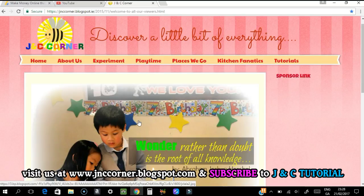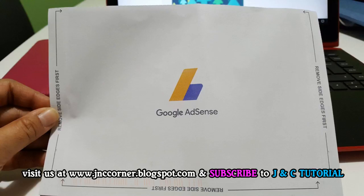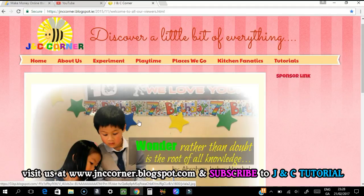Today we're going to discuss how to enter your Google AdSense PIN code. I was so excited — I received my letter from Google AdSense with my PIN code. This PIN code is necessary to verify your address, and it's one of the requirements before Google will pay you for your click ads.